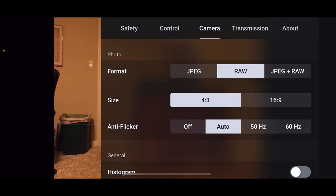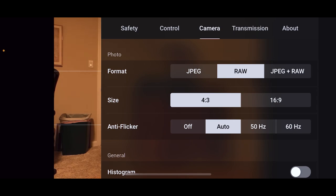Here's a power user tip again here. If you're trying to get the most data, the most information there is, shoot 4:3 because you have to go in and edit later on, there's just more information in that file.